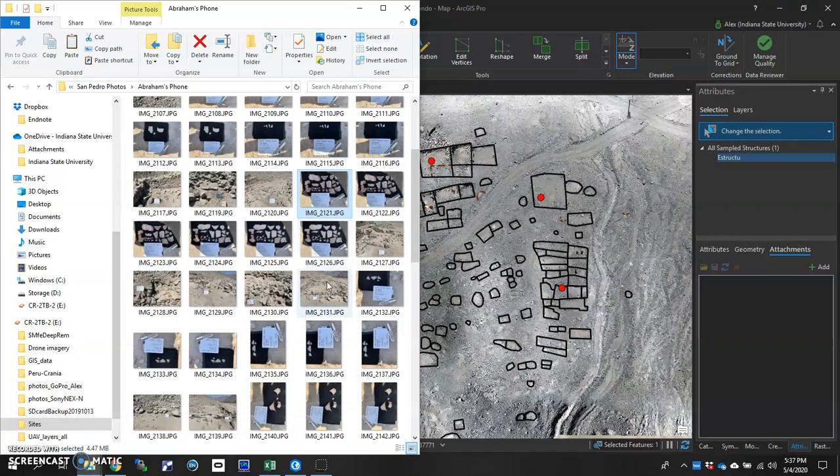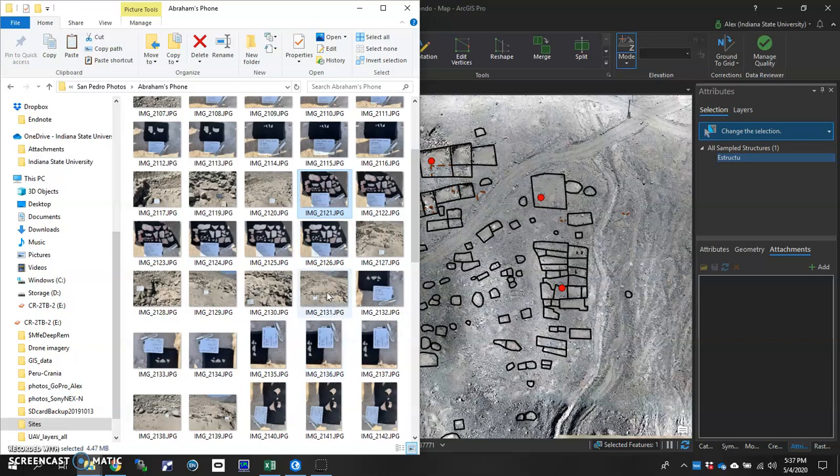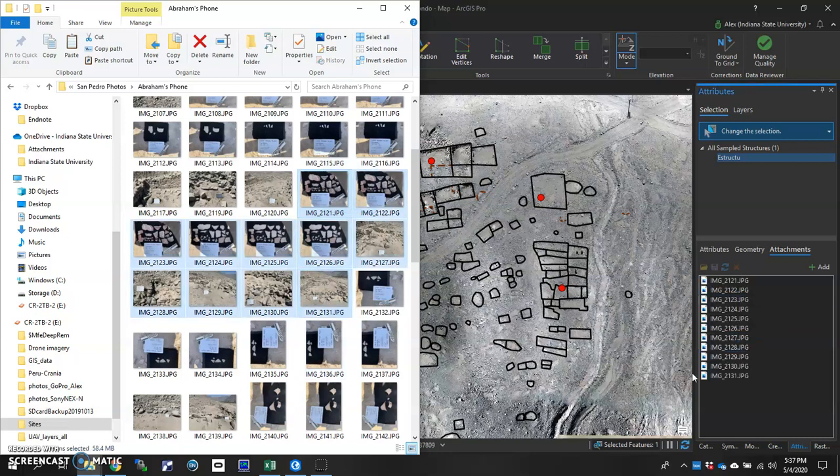So that goes from this one, 2121 to 2131. And there they are.